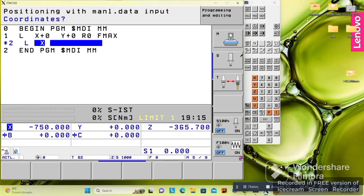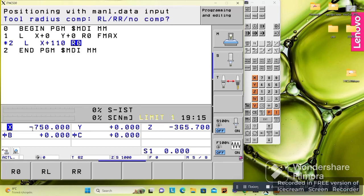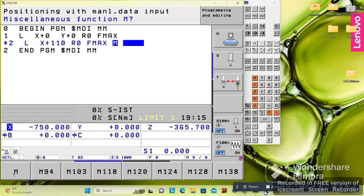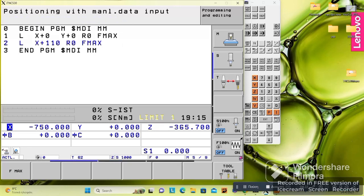For example, if I want a linear movement in X axis 100 without cutter compensation, I use L. If I use RL it means I am using cutter compensation left, and RR is cutter compensation right. With L we only define that we have linear movement — we don't define whether it is rapid or feed. If we use Fmax it means the movement is rapid, equivalent to G0. If we use auto it means it is G1.